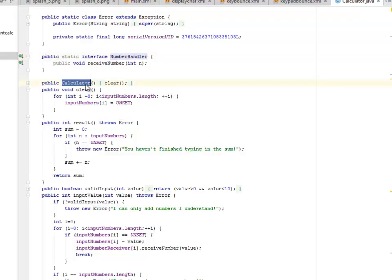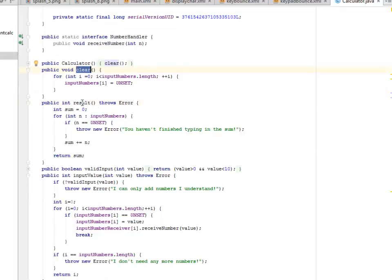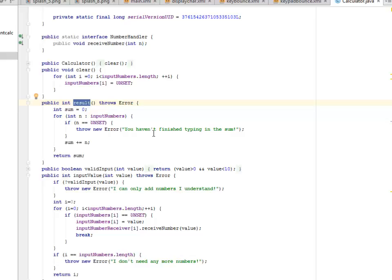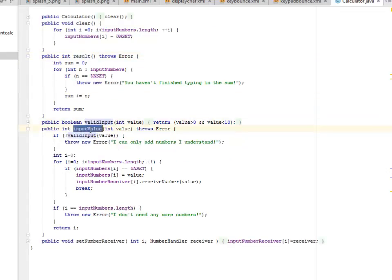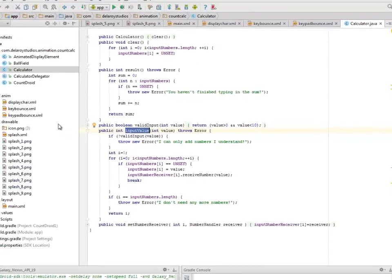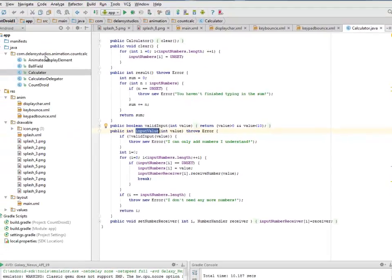The calculator where we clear it up, probably we'll set the figures. And this is going to show the result. A for loop right there, a for each loop, whereby an error will be shown if you haven't finished typing in the sum. We have a valid input to check for the valid input and also the input value where an error also will be true: I can only add numbers I understand. That's if the value is actually valid.